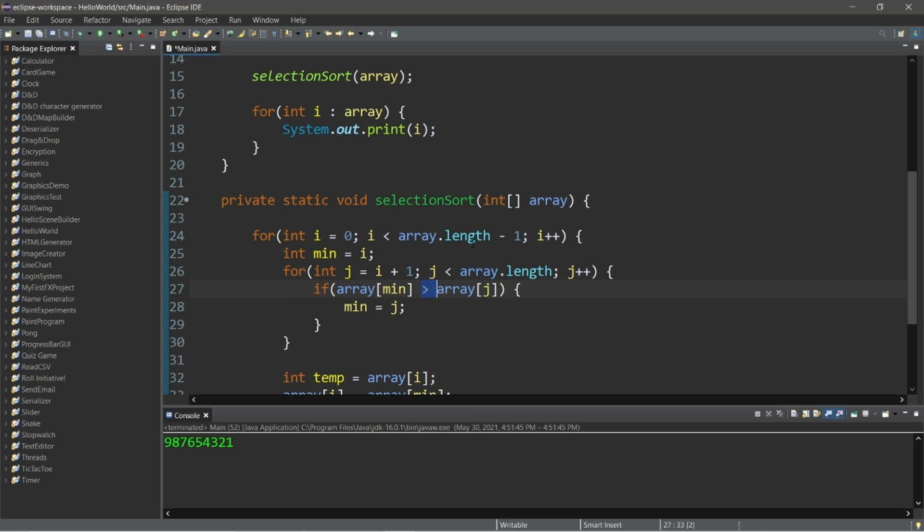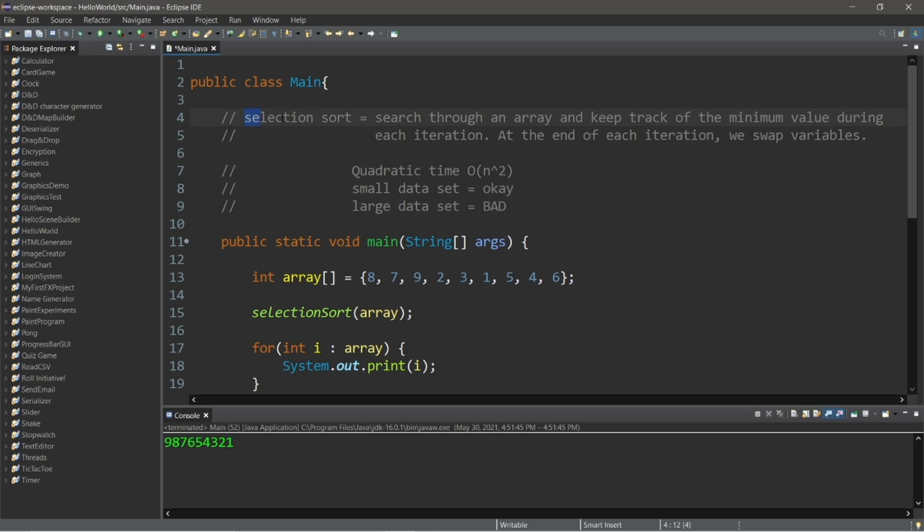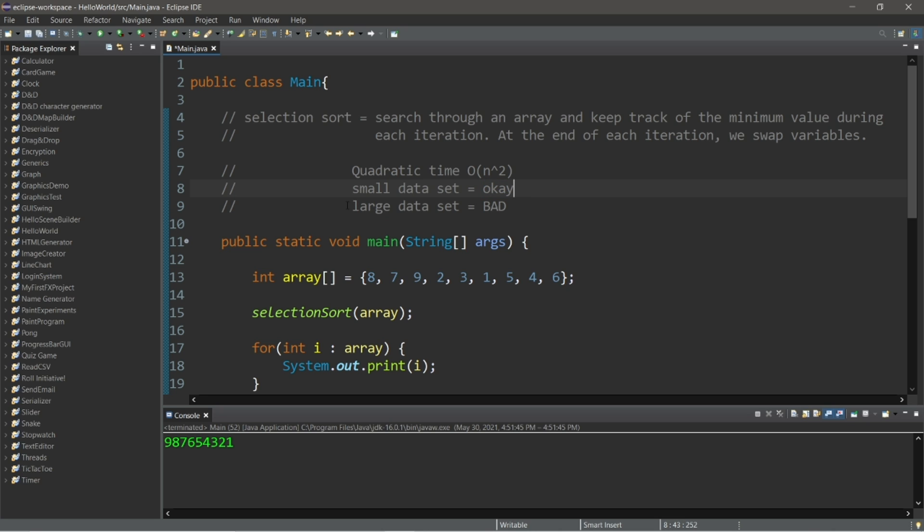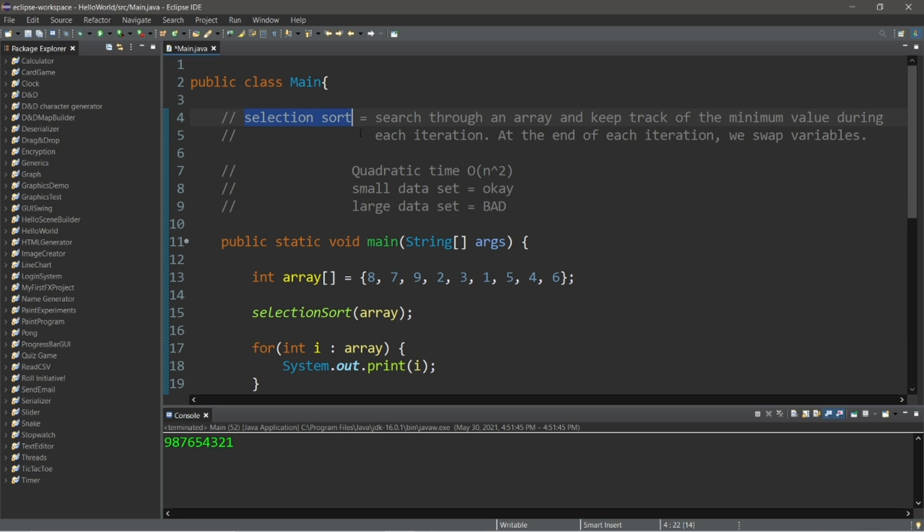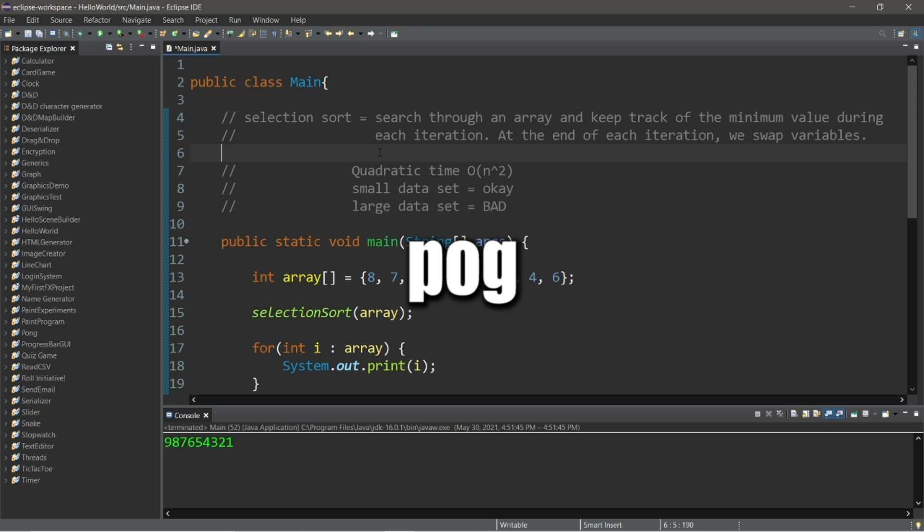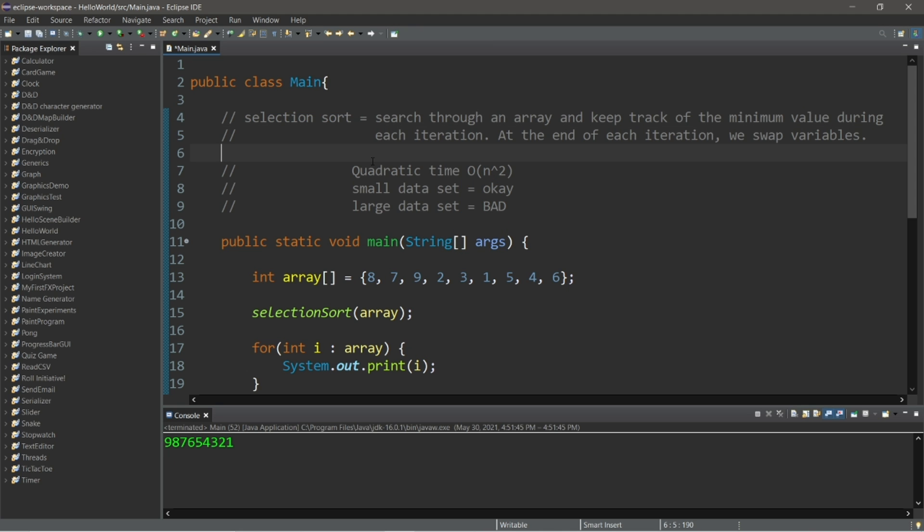Well, okay then everybody, that is the selection sort algorithm. It will search through an array and keep track of the minimum value during each iteration. At the end of each iteration, we swap variables, and that's all there is to it. It runs in quadratic time, big O of n squared. It's okay with small data sets, even more so than bubble sort. And it's pretty terrible with large data sets. The larger the data set, the more and more inefficient that this selection sort algorithm is going to be. So that is the selection sort algorithm. If you learned something new, give this video a big fat thumbs up, drop a random comment down below, and that is the selection sort algorithm in computer science.